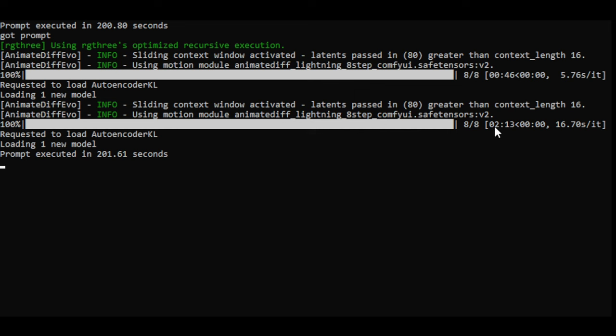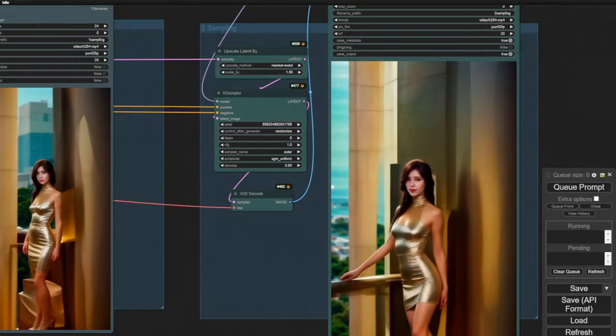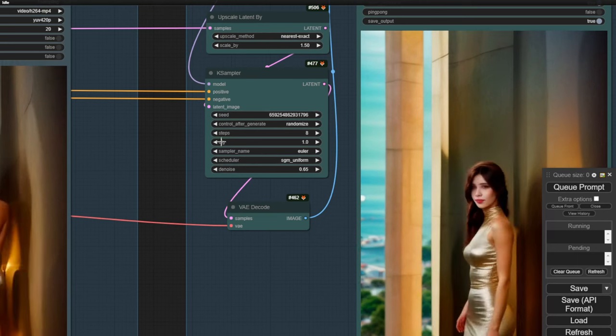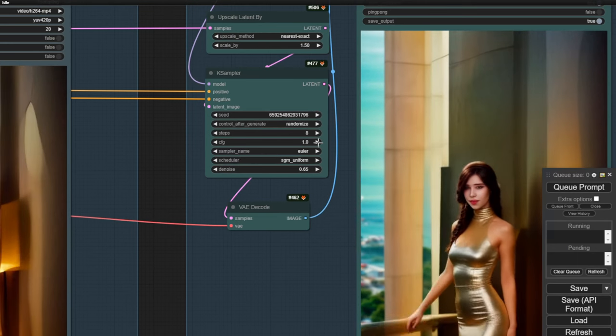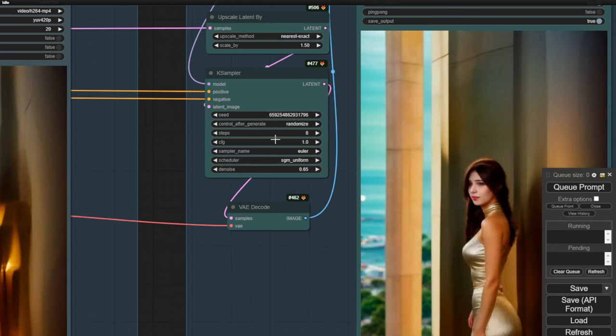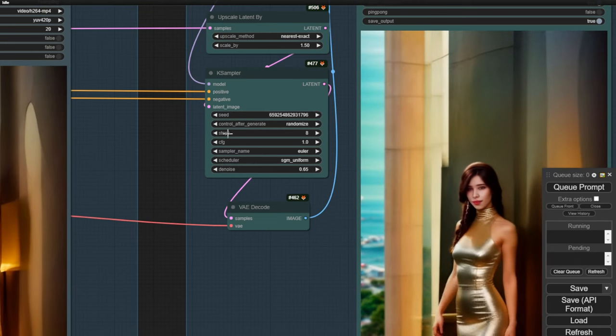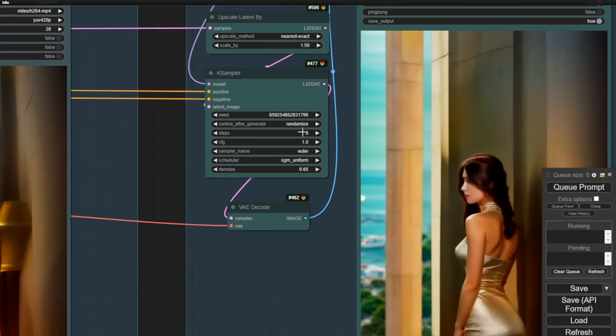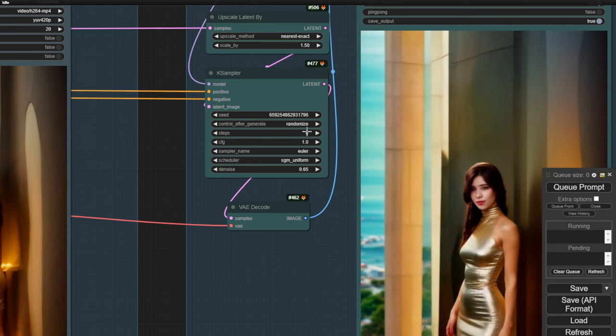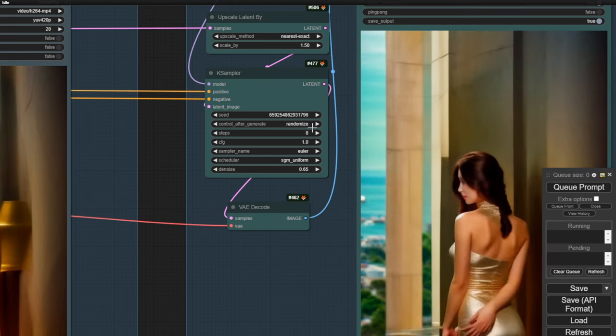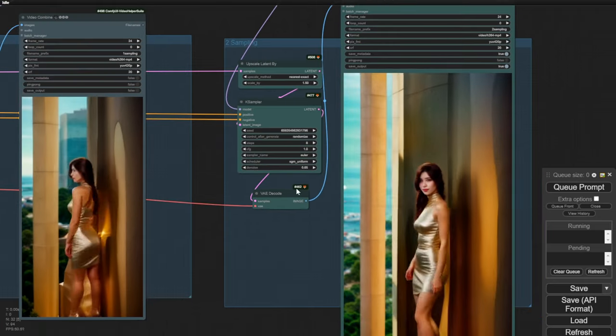The first sampling step took 46 seconds and the second sampling step took 2 minutes and 13 seconds. It's a bit faster than the first time we tried with CFG 1.5 and sampling step 6. But overall, it's better than SDXL Lightning, especially when using a low sampling step.